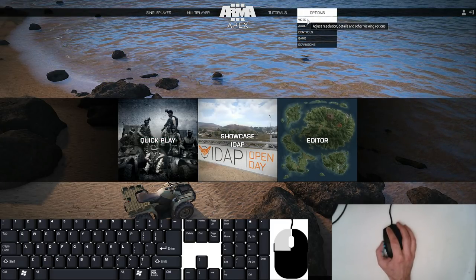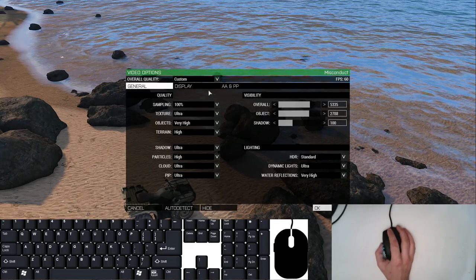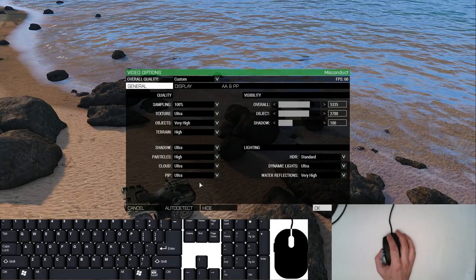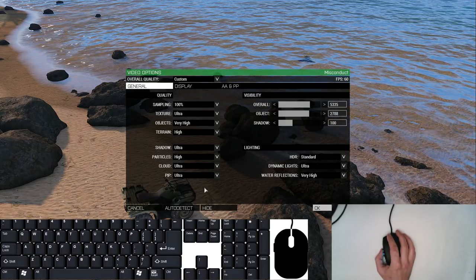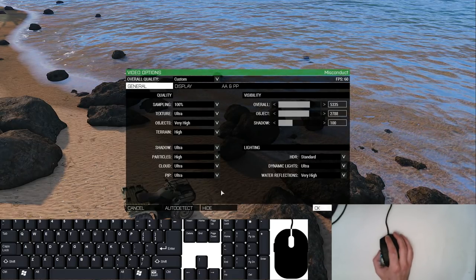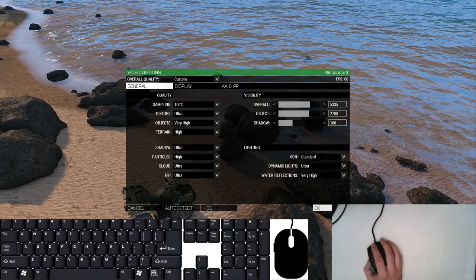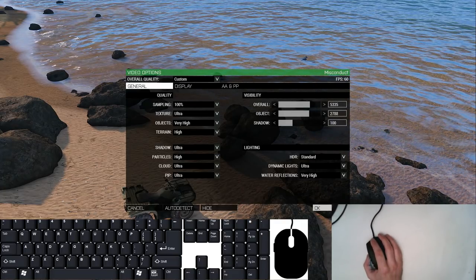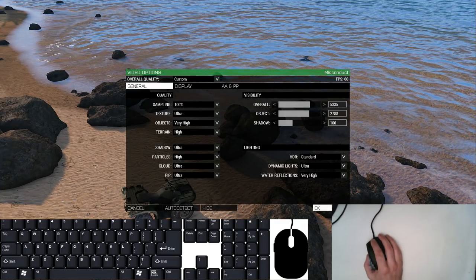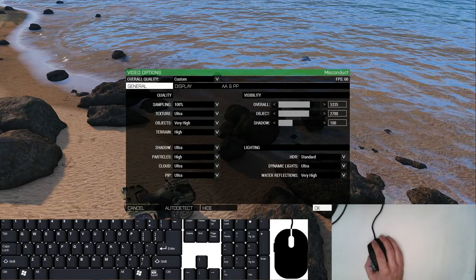Under video settings, I have everything on ultra or high or very high if I can. I'm running an i5-6600K and I'm running ARMA from a solid state drive.